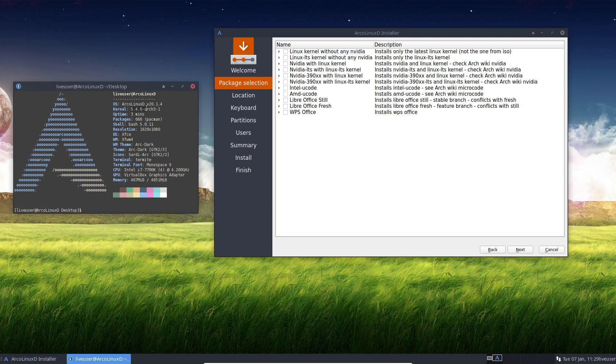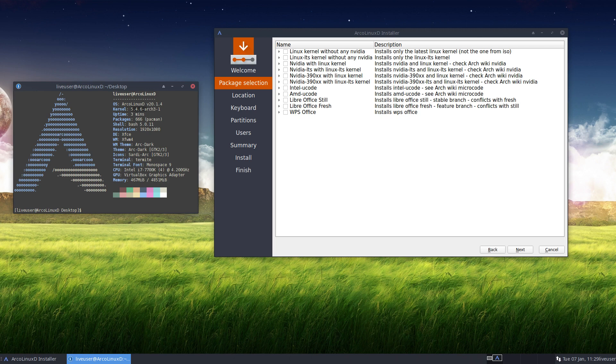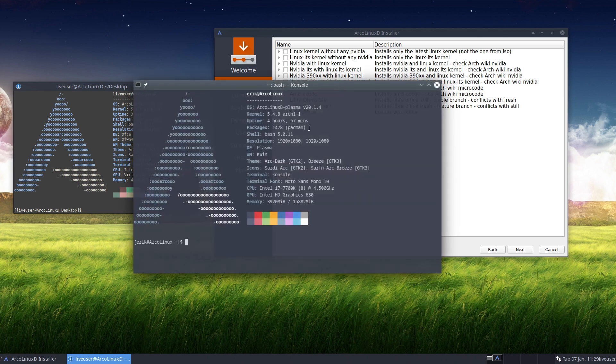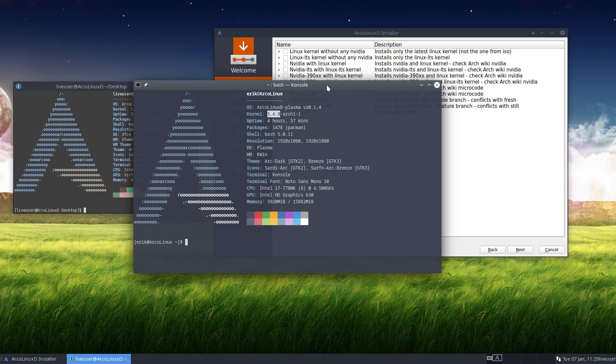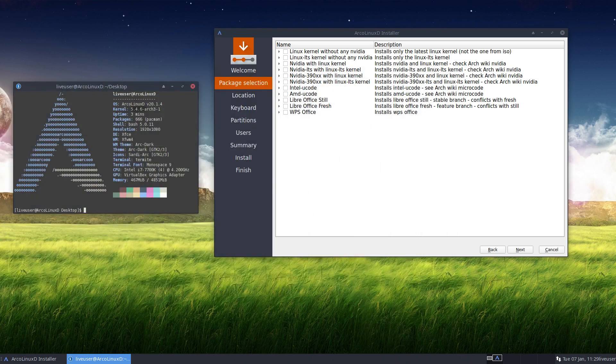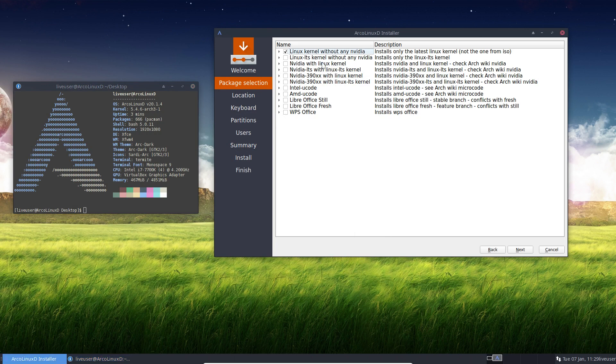You have a kernel 5.4.6 on the ISO. But in the meantime, people keep developing, right? So in the meantime, I'll show you we are on 5.4.8. That's the Linux kernel version today. So if you want to have the latest Linux kernel on your ISO, sorry, not on your ISO, on your SSD, on your hard disk, you select this.